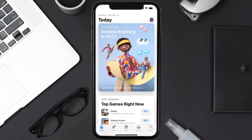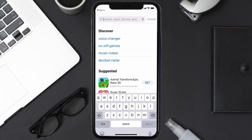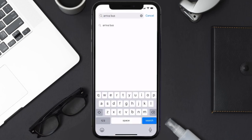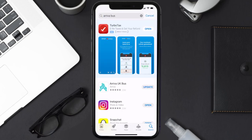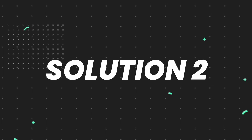Open up the App Store on your device and then tap on the search icon in the bottom right corner. Then search for the Arriva Bus app, and if you see the update button right next to the app name, simply tap on it to make sure you're running the latest version of the app.